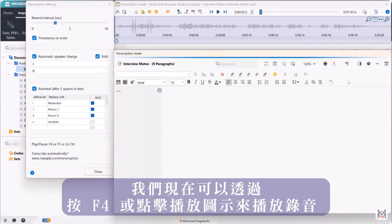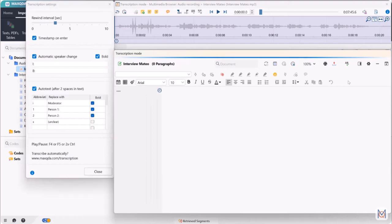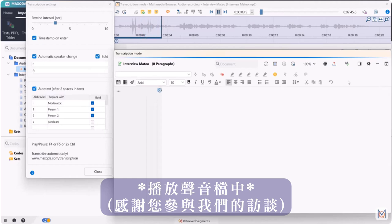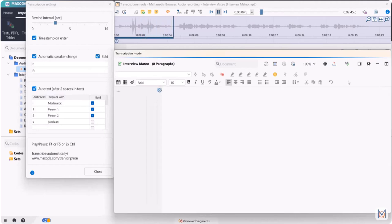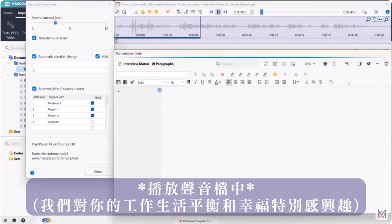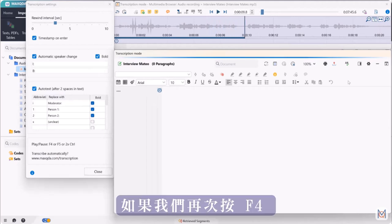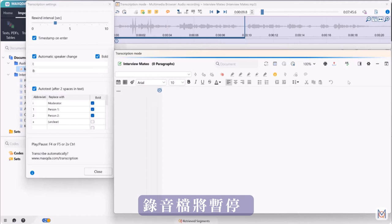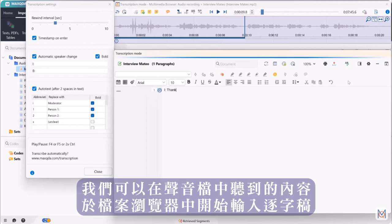We can now play the recording by pressing F4 or clicking the play icon. If we press F4 again the recording will be paused. Meanwhile we can start transcribing in the document browser by typing in what we hear in the audio file.